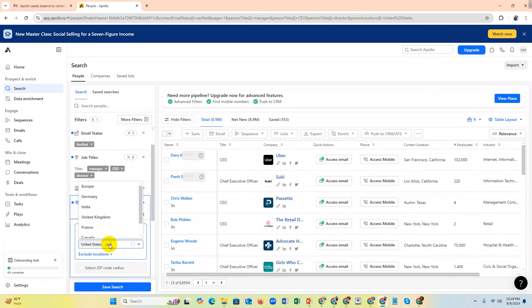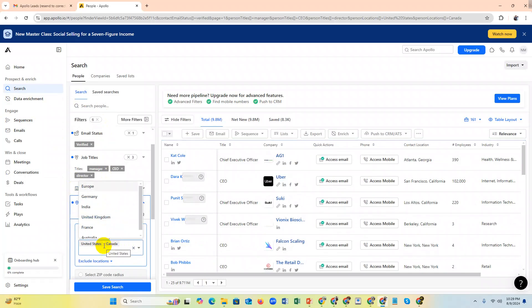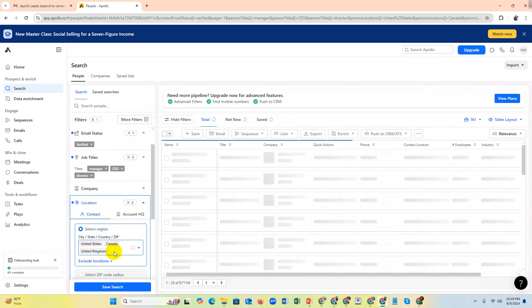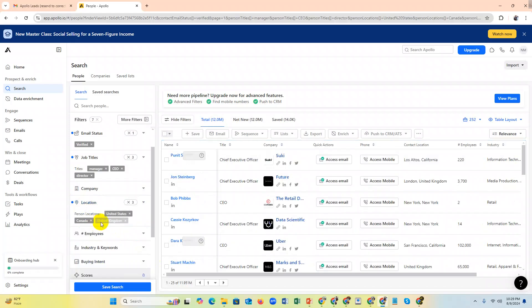And if you need United Kingdom, select this - that's your targeted location.